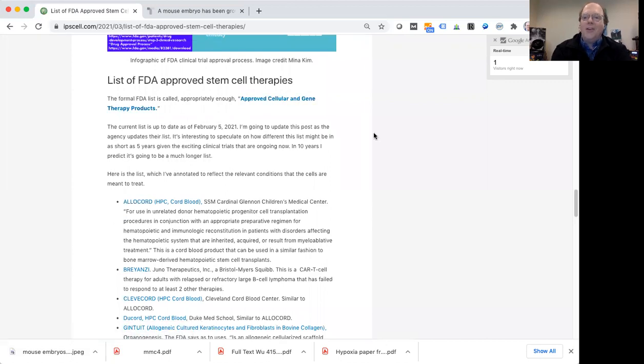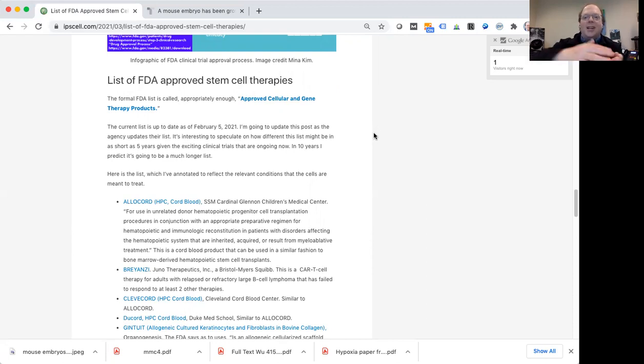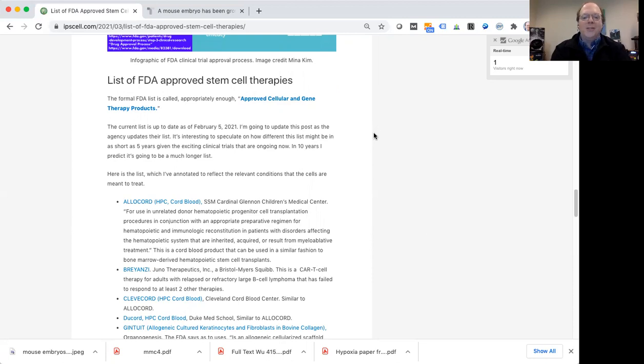And just looking to the future, what many of us in the stem cell field, myself included, are hoping is that in the next five to ten years, this list is going to get way longer. And we're going to see a lot more FDA approvals of different cell and gene therapies, but especially stem cell therapies.